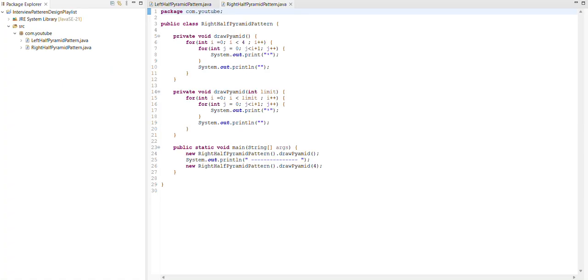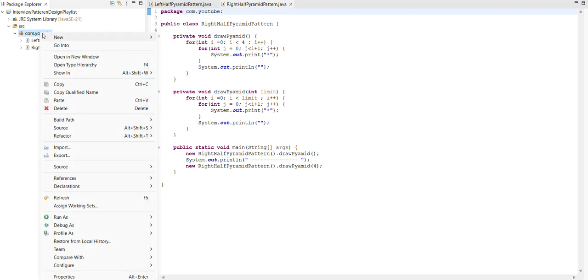Hey friend, I am back with a new pyramid pattern problem. In this video we are going to discuss how to create a full pyramid pattern in Java.